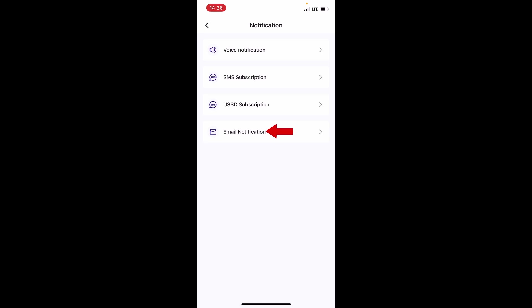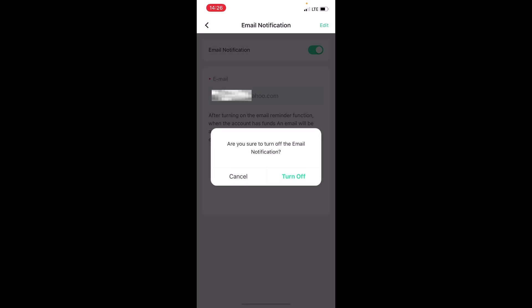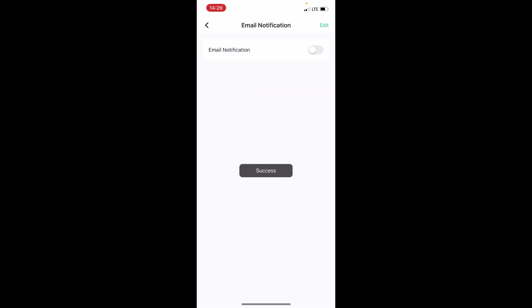At the last option here, Email Notification, tap on it. Then come here and toggle this off. You can see that I've been able to disable my email notification so I won't get emails again. But if you try this and it didn't work, close your Opay app and go to the email that you linked to your Opay account.